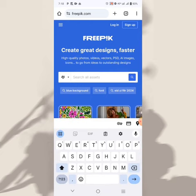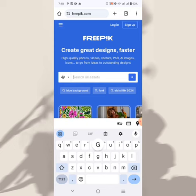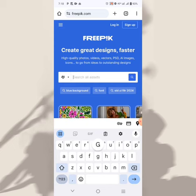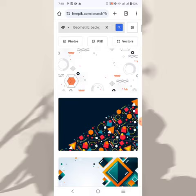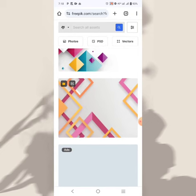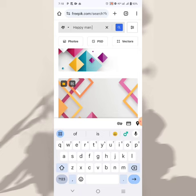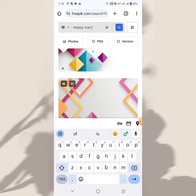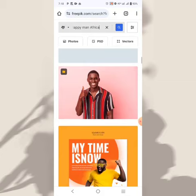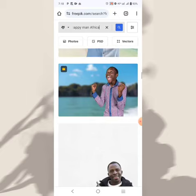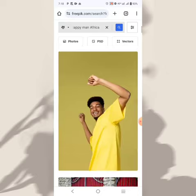You can search for geometric backgrounds and get a lot of results. Anything you want — models for your design — you can get it here on Freepik. For example, searching 'happy African man' will show you results right there. If you want to learn more about Freepik, there's a video linked in the description.